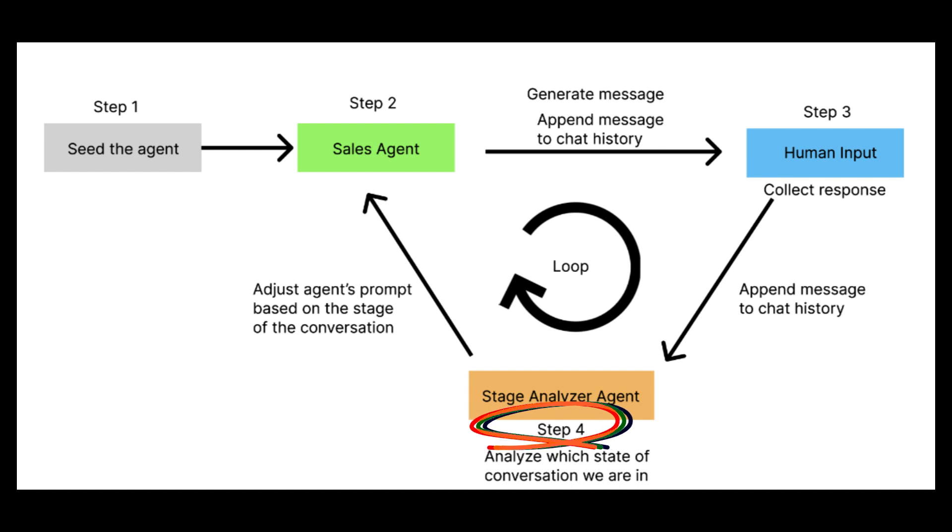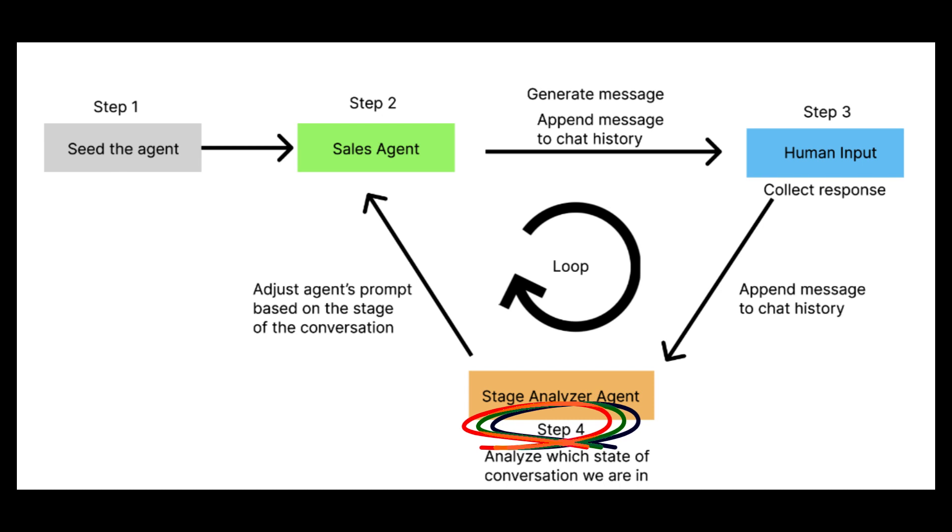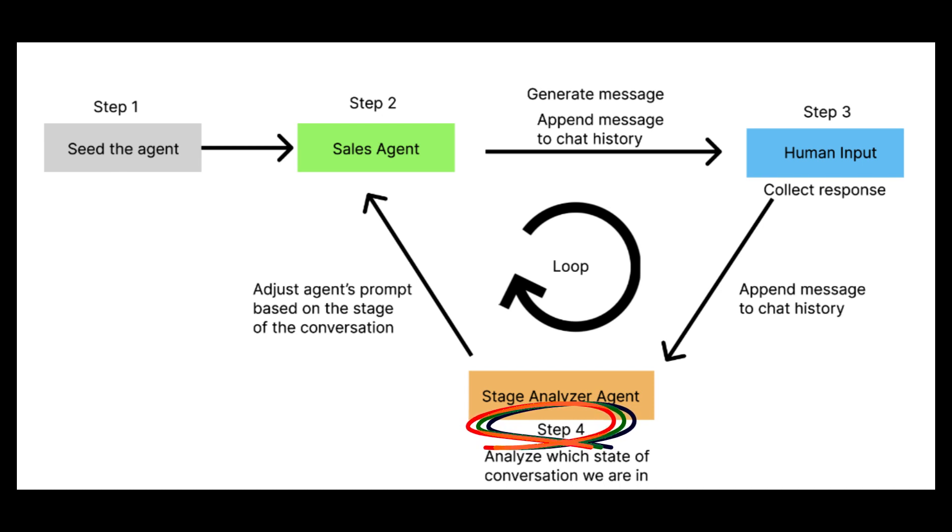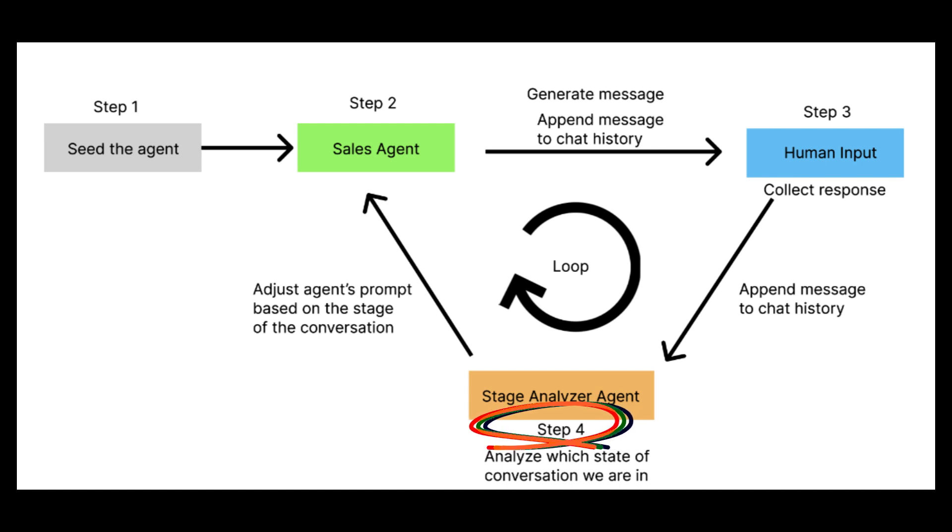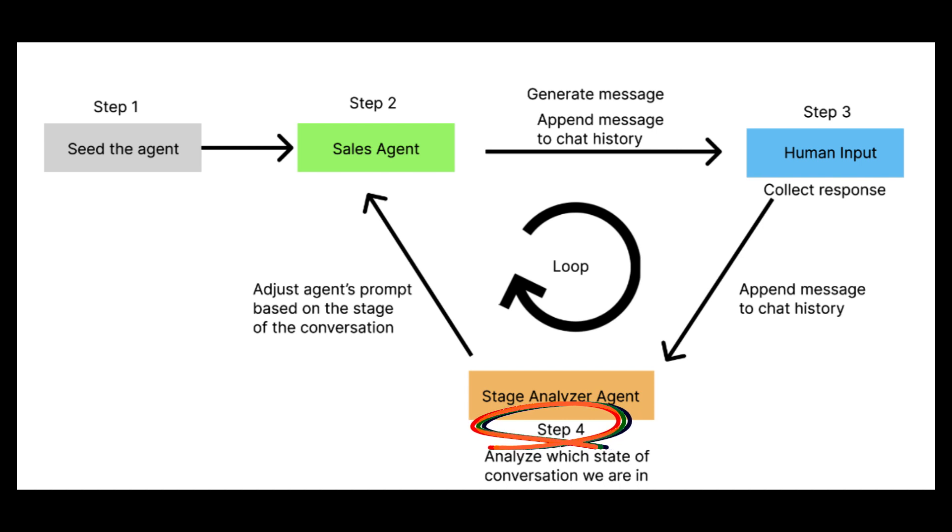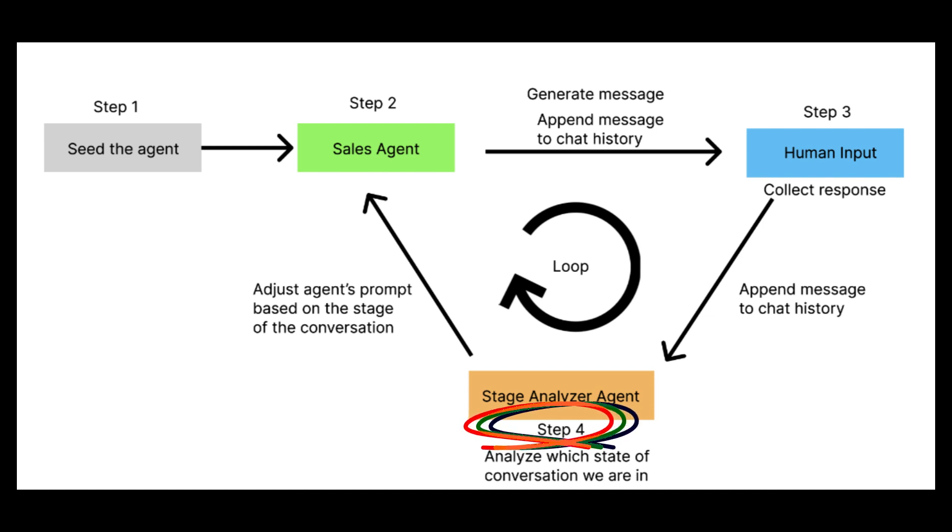In stage four, we analyze which state of conversation we are in. Are we just introducing ourselves, or are we closing the deal? And then we adjust the agent's prompt based on the stage of the conversation that we are in. Essentially, the stages of conversation will be programmed into the agent and it will have a sense of its overall holistic target at each point of conversation with the user.